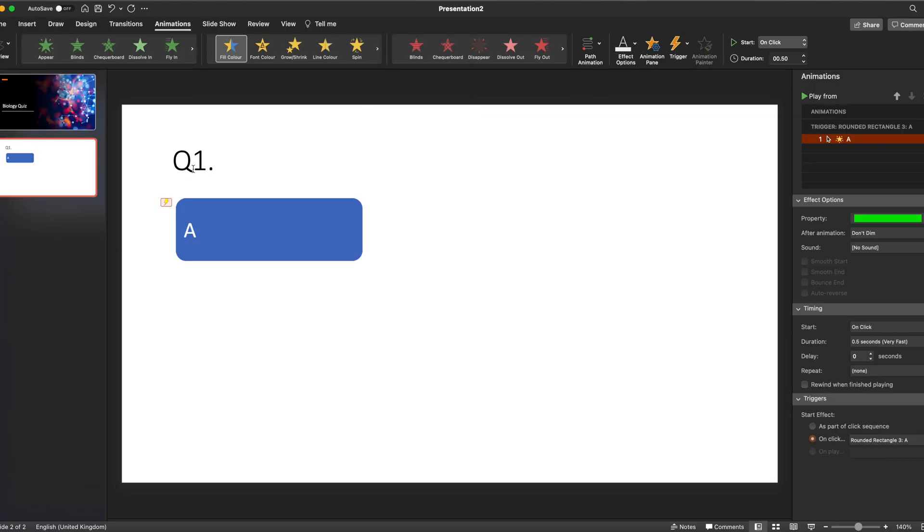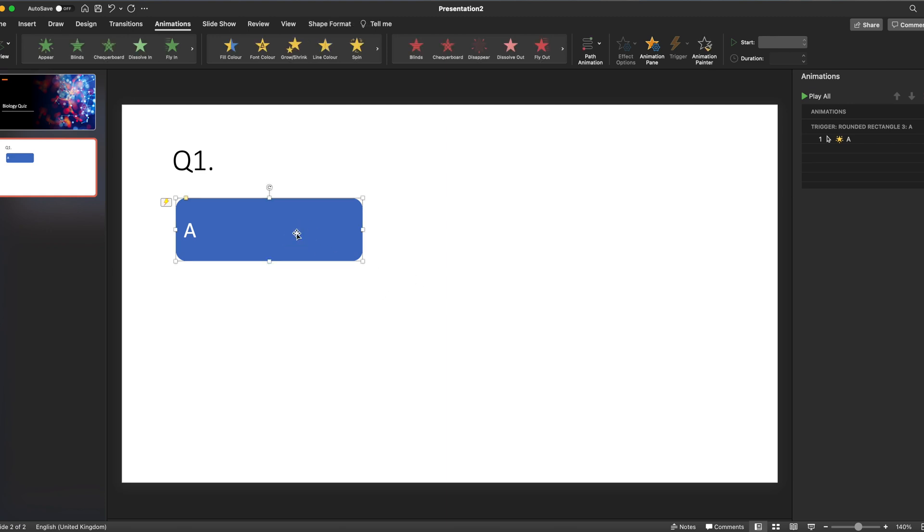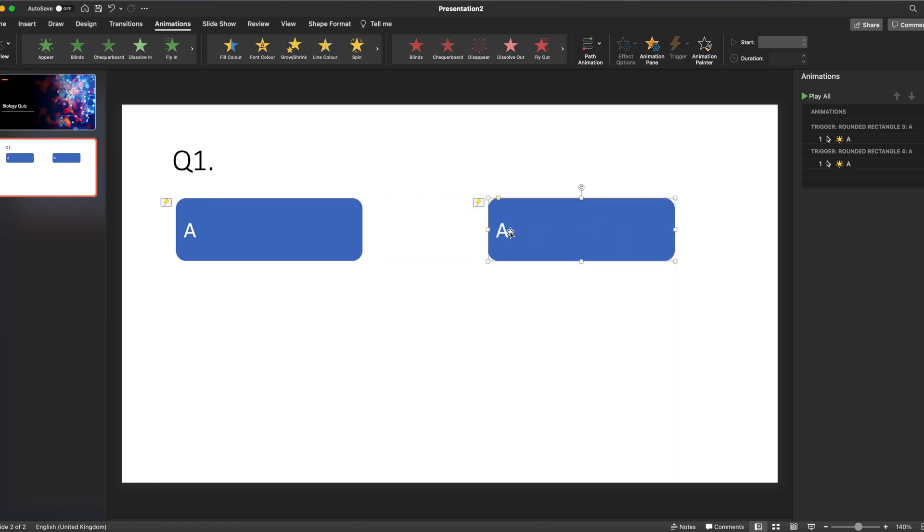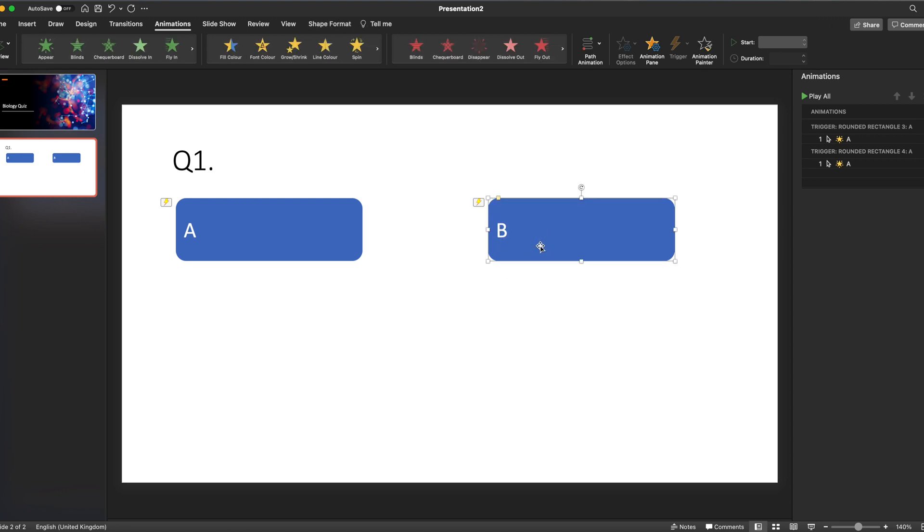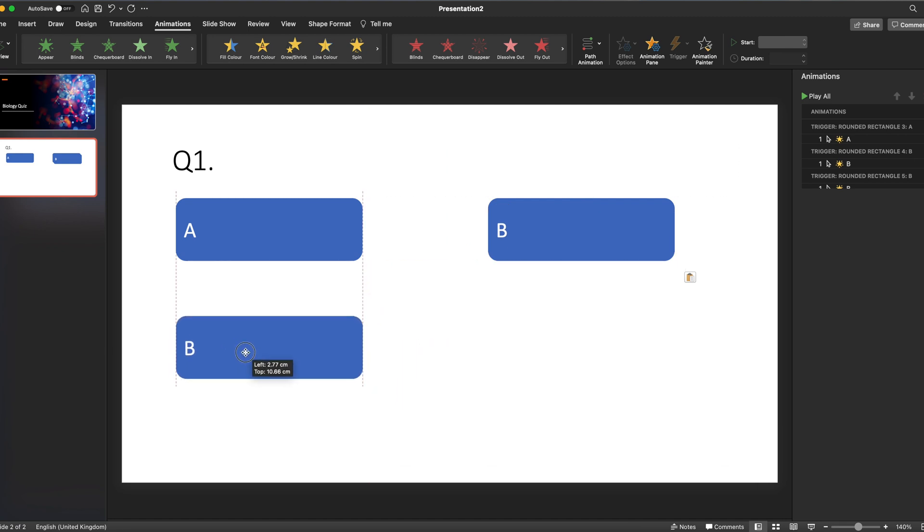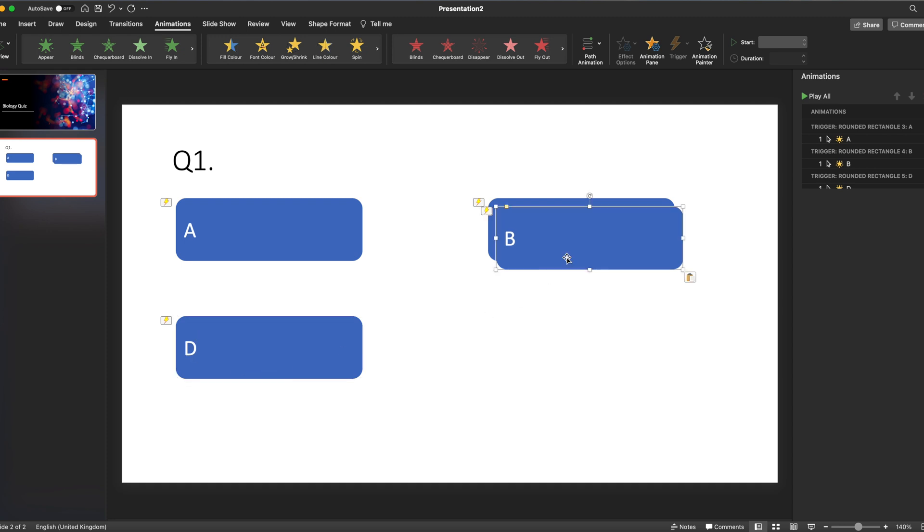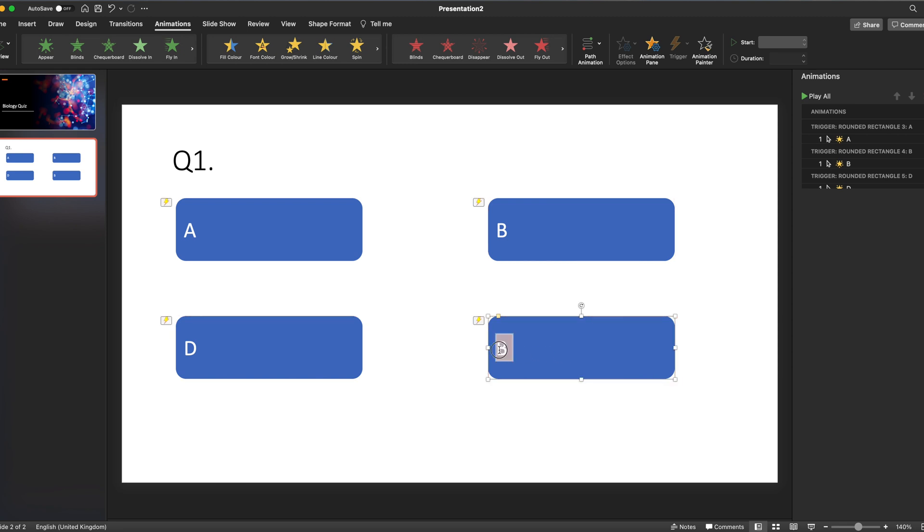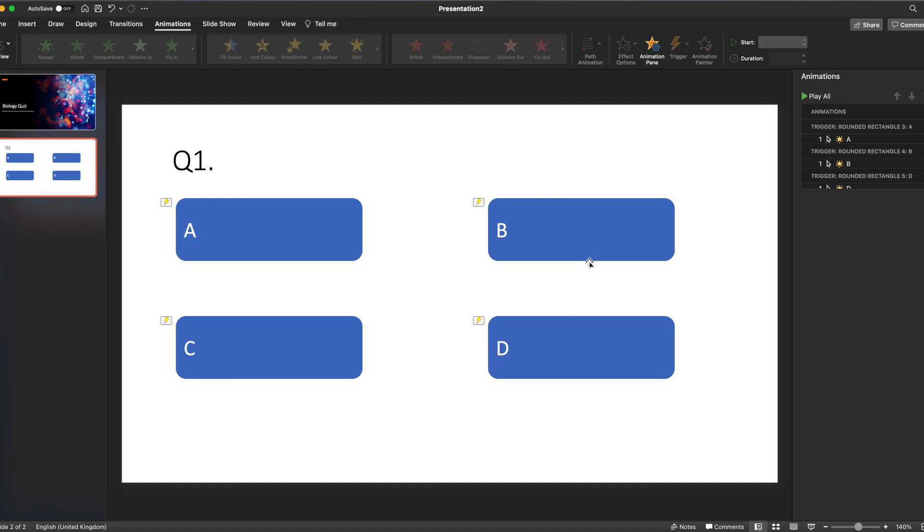So having created that animation, we can now copy and paste. Let's line that up, and we can make that instead of being box A, we can make that box B. We can copy and paste and align that up, and we'll make that box D. And we'll copy and paste and make that box D, and let's make that box C. So we've got our four boxes now.